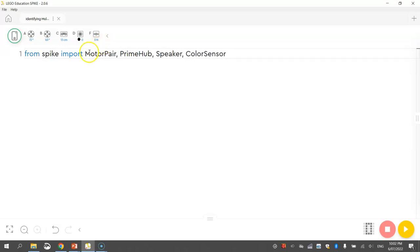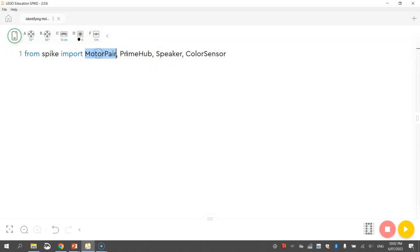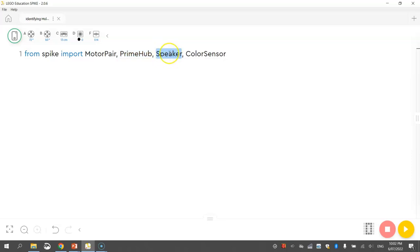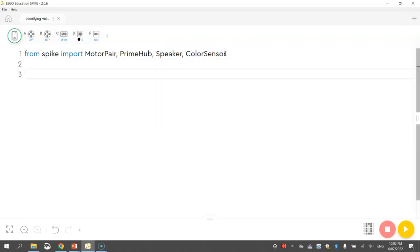Okay we will be using these four different things in our program today. We're going to be using the motor pair to control the wheels. The prime hub just gives us access to the yellow hub itself. And we're going to actually access the speaker inside of the hub to play a sound. And we're going to be using the colour sensor as well to help us look for the four different colours.